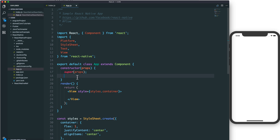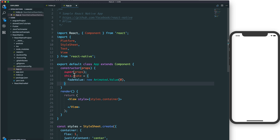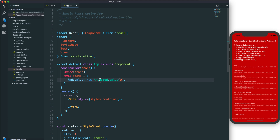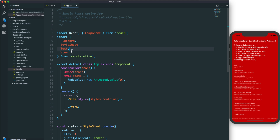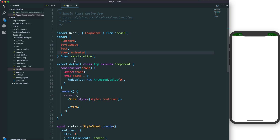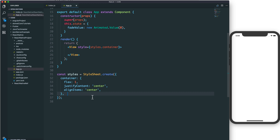First, in the constructor we set the state — we create a new state with a fade value. Because it is an animation value, it will be an Animated.Value. The animated value is set to zero, so that is the starting value.